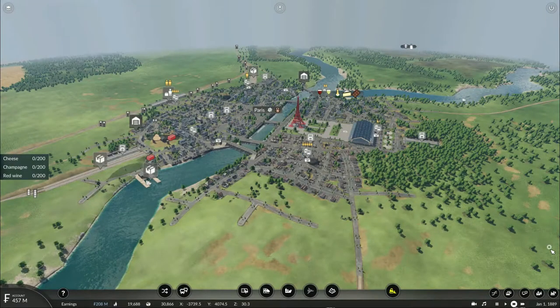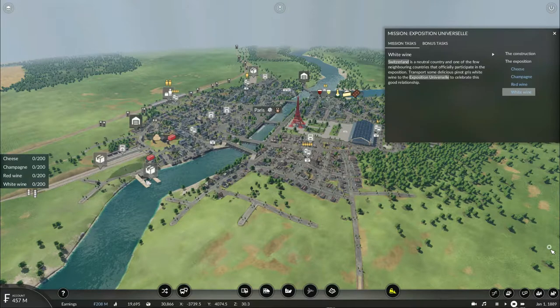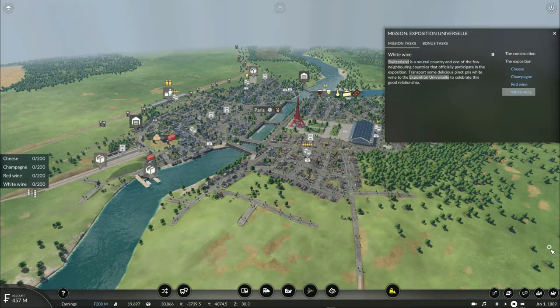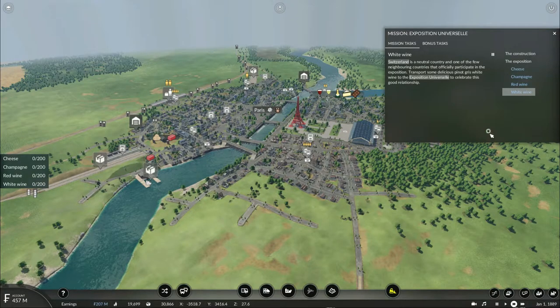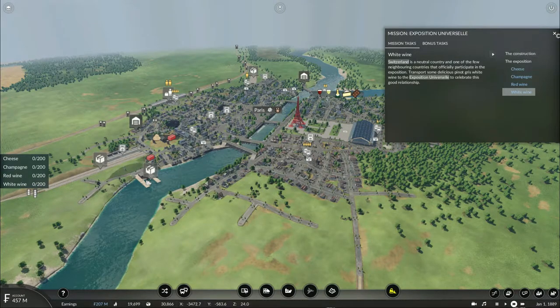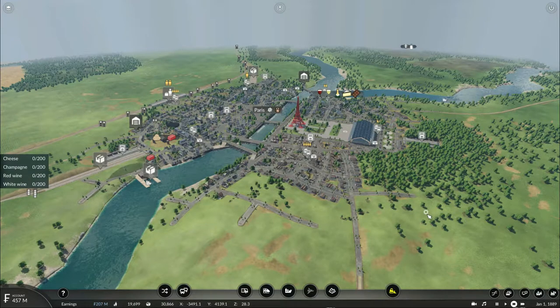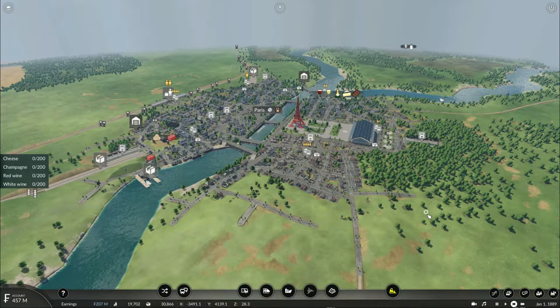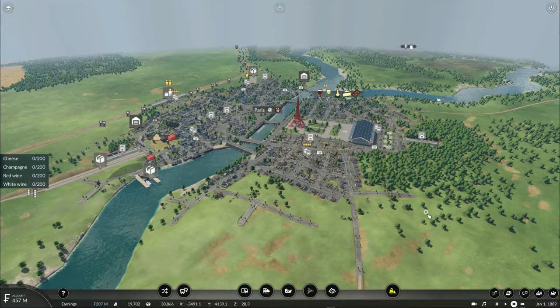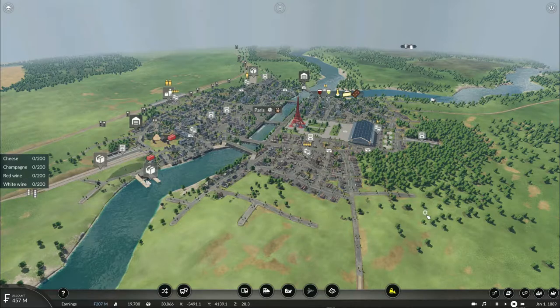Howdy y'all, this is Texas Gaming Industries here and welcome to episode 22 part 11 on my Let's Play of Transport Fever 2.